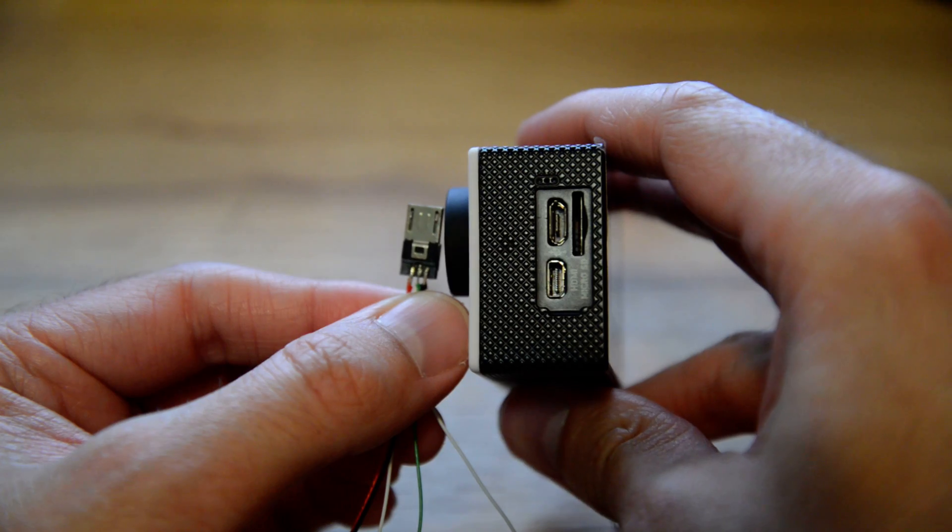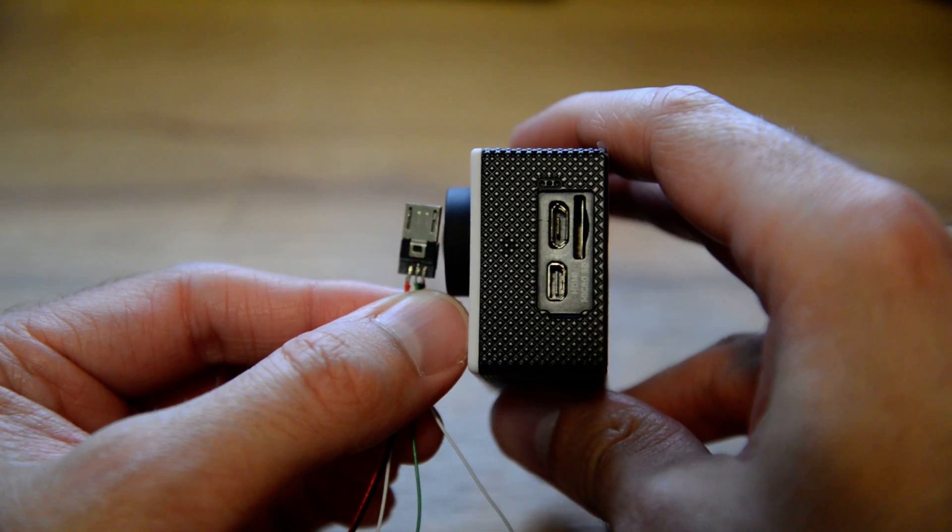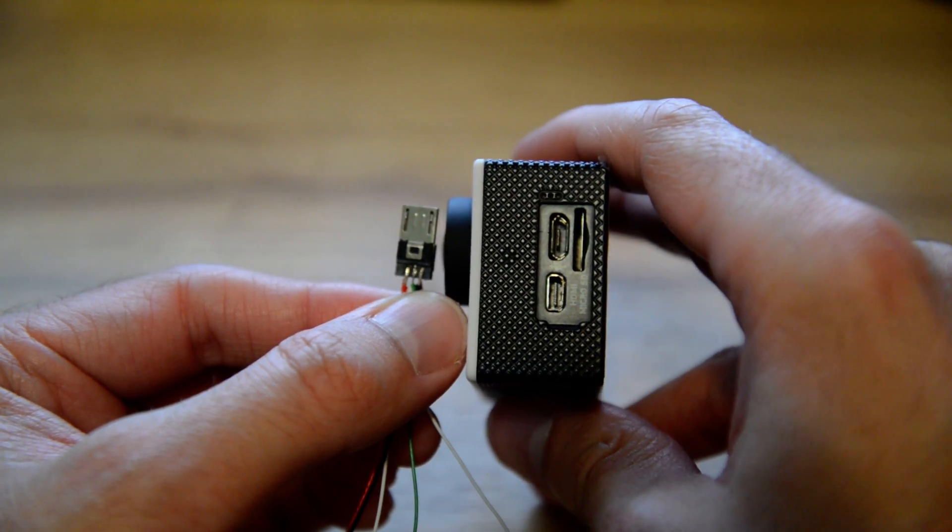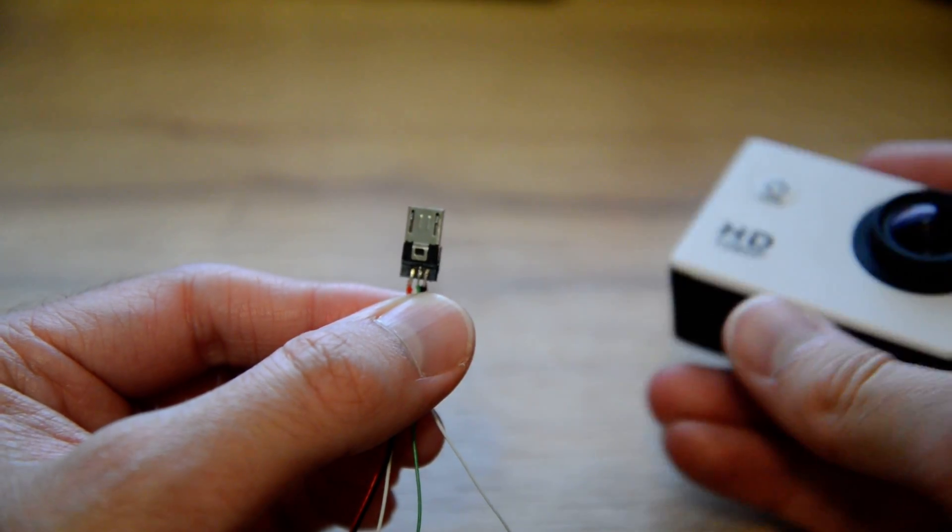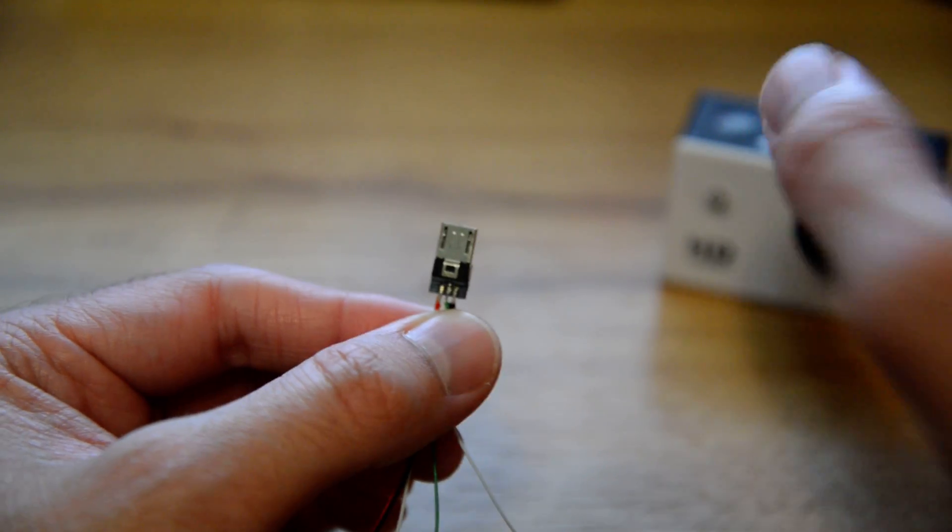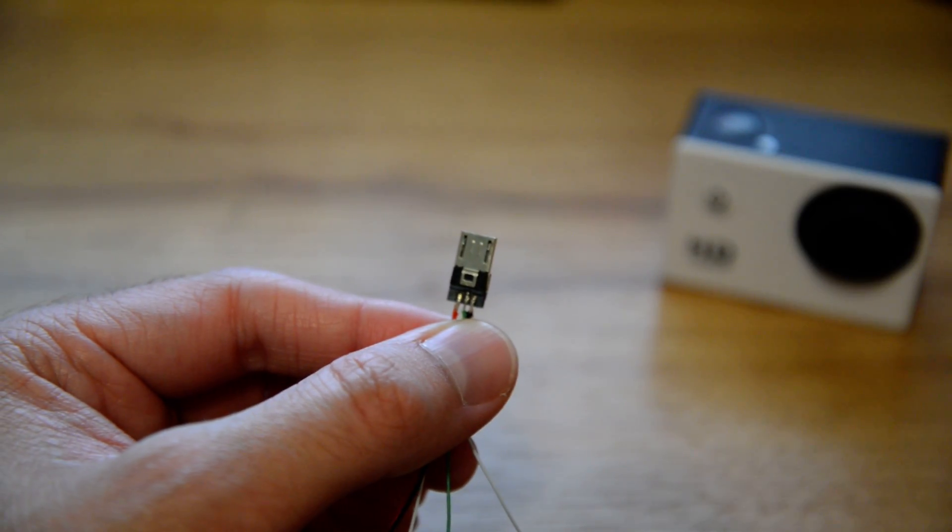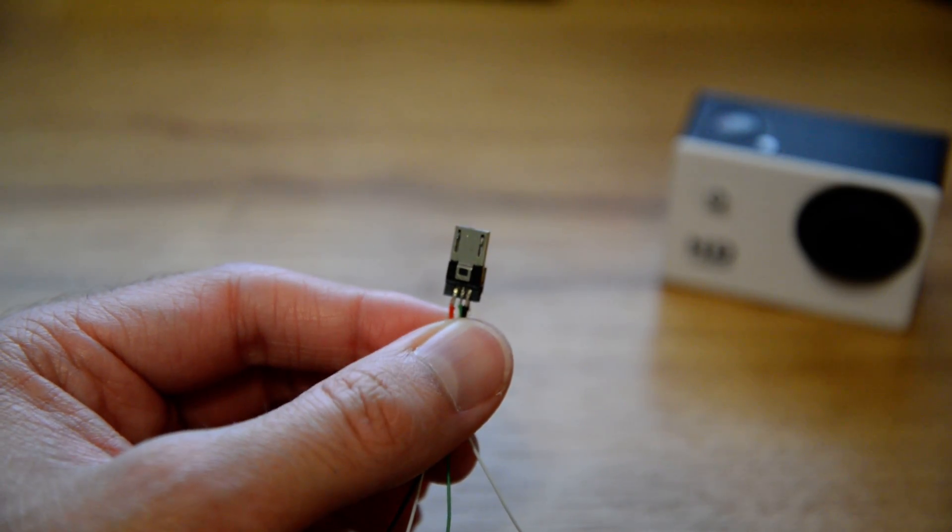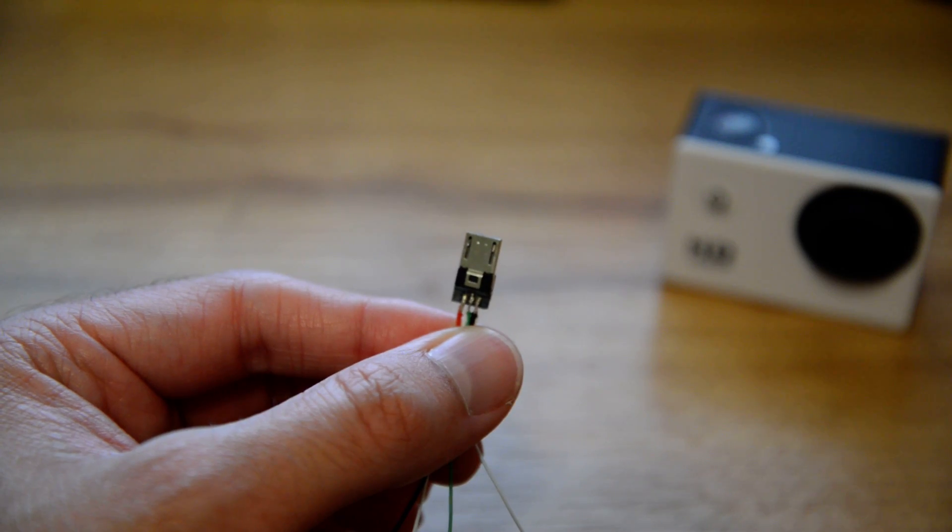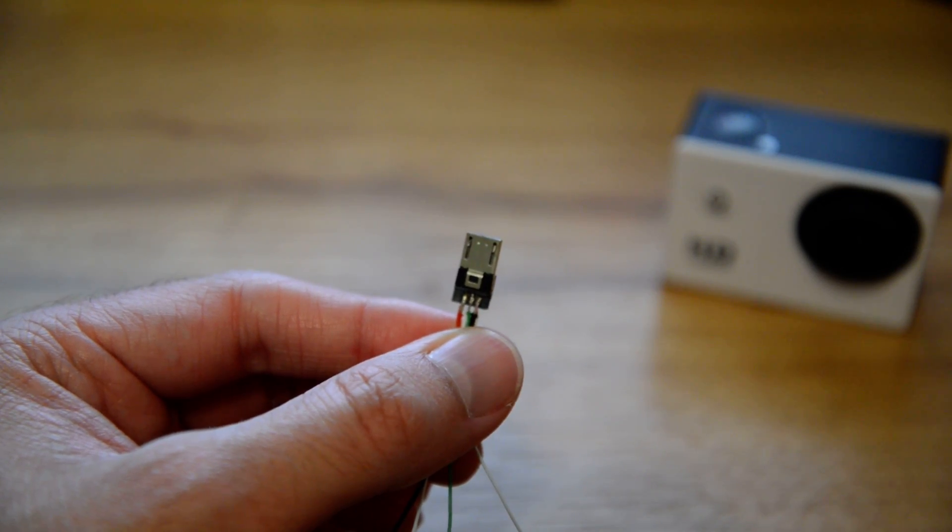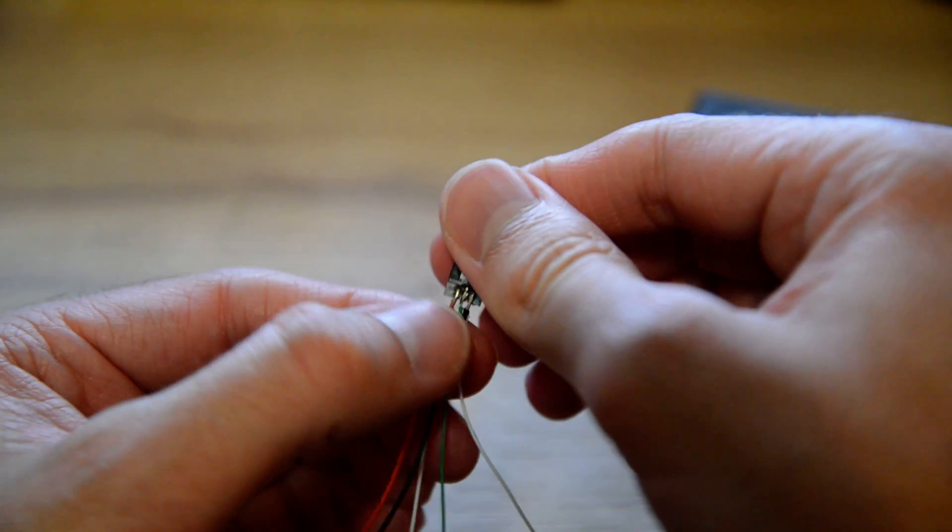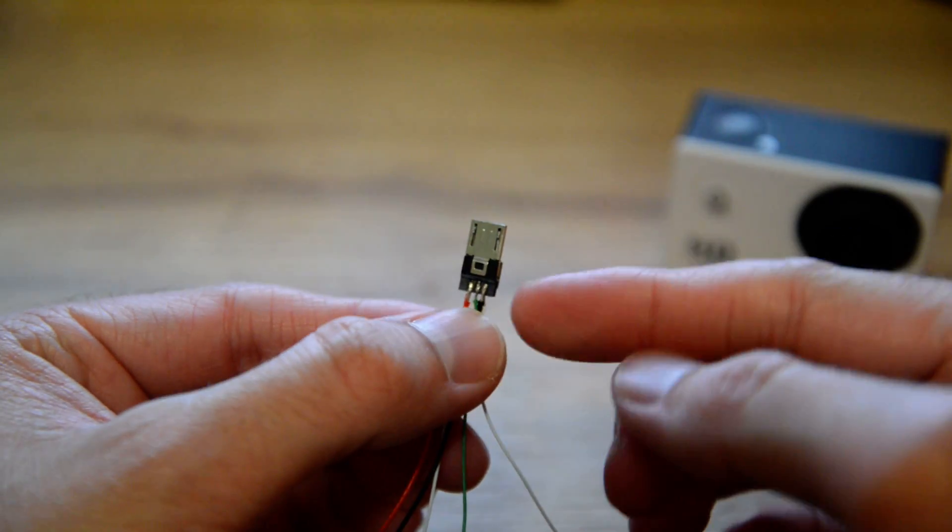...actually uses pin 4 and pin 5 for AV-OUT and not necessarily the ones that are available on a standard micro USB cable. So let me get into that now.